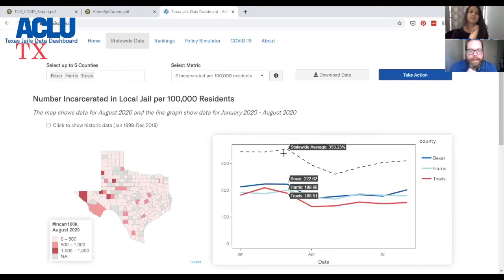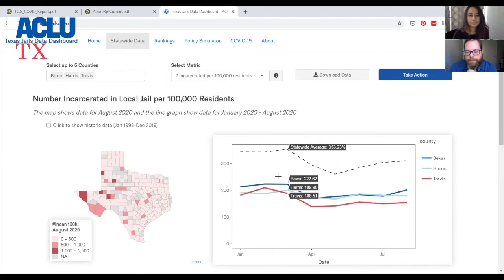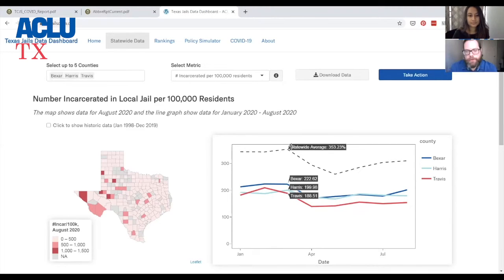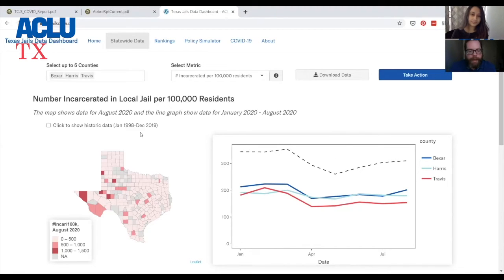What we have here is you can see that as COVID-19 began in March — this begins in January and goes through August — we saw a big decrease in the local incarceration rate across the state of Texas. This tool allows us to see how that has changed over time, which really hasn't been possible in real time in the past.